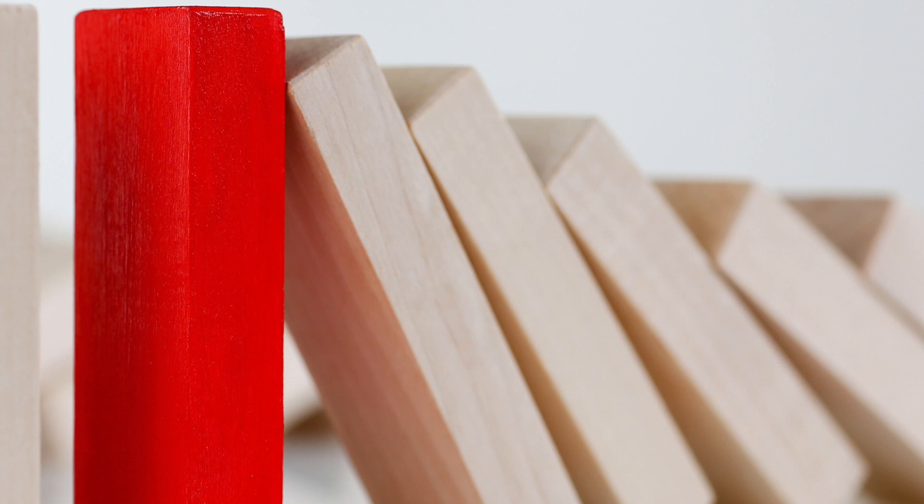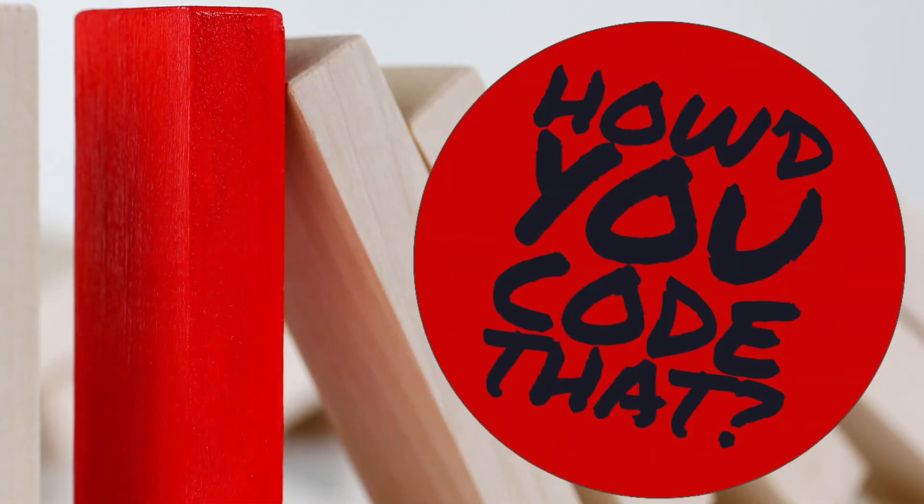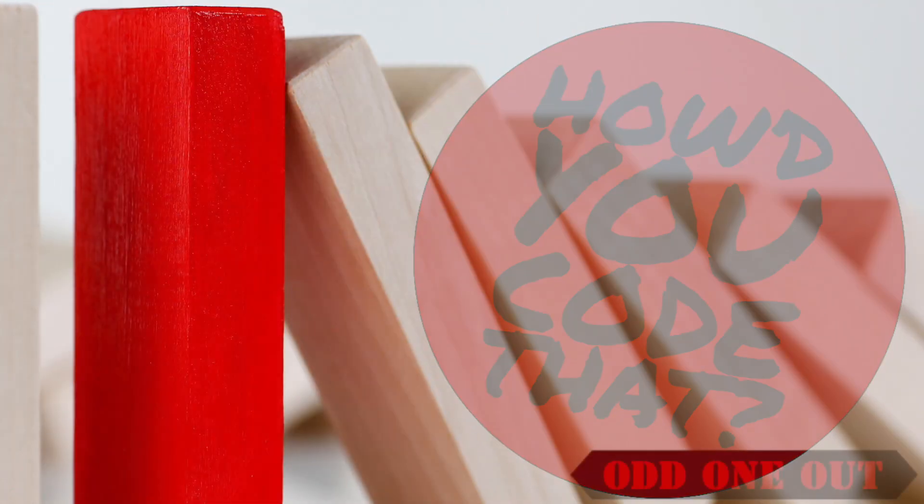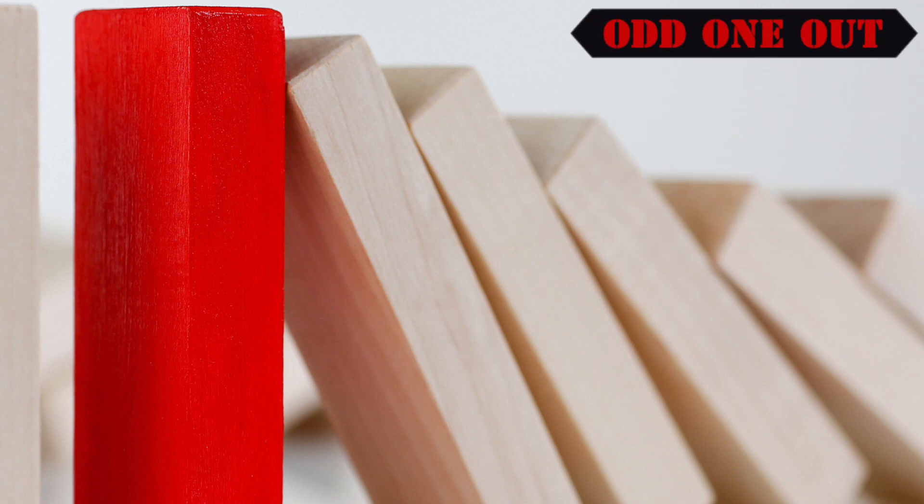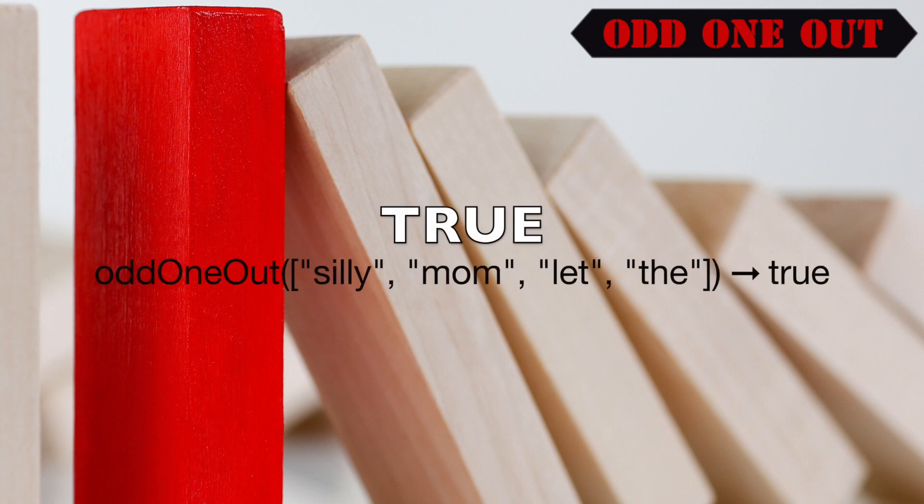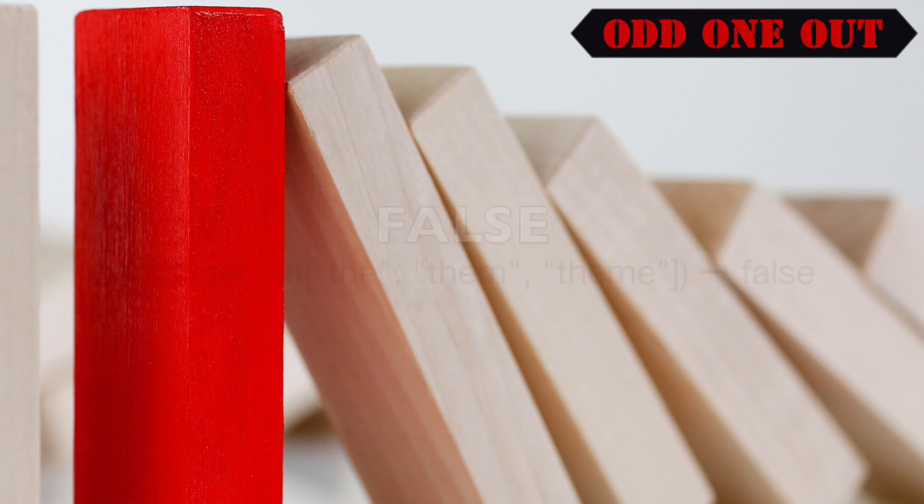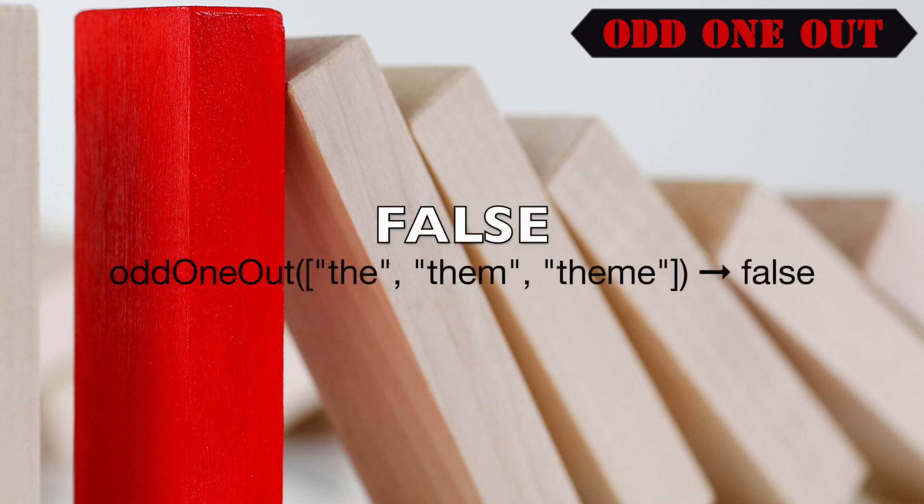In today's episode of Wow! How do you code that? We will be solving the odd1out challenge. In this challenge, we are tasked with writing a method that returns true if exactly one word in the incoming array differs in length from the rest, and return false in all other cases.